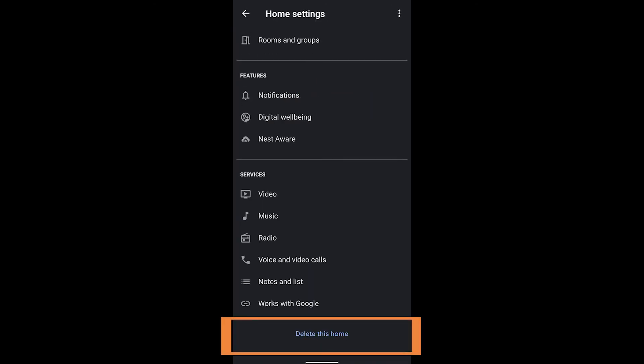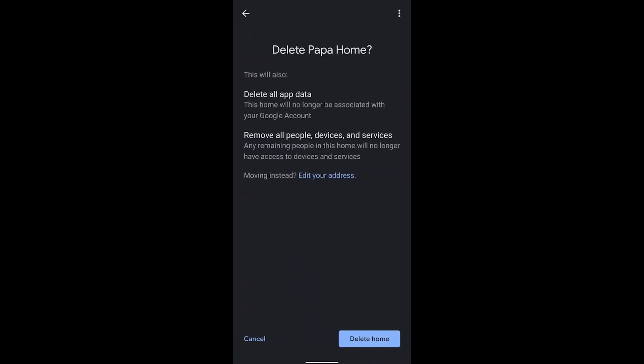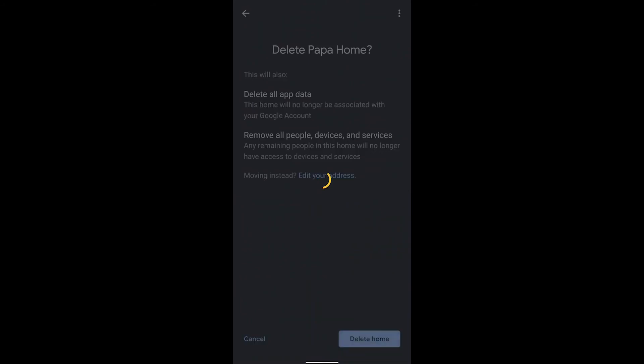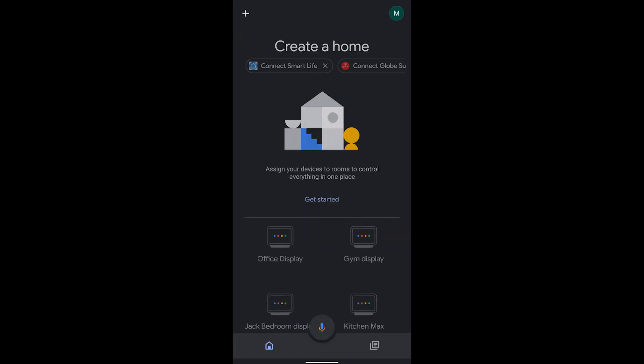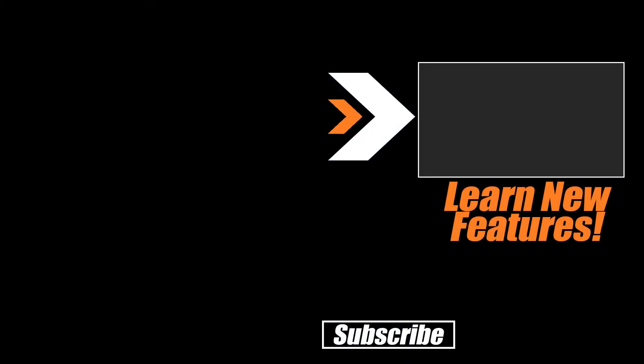And when I go down to the bottom, then I see delete this home. And this will remove it entirely from Google Home, from the account, and it will no longer be accessible to anyone else. So that has gotten rid of the Google Home.